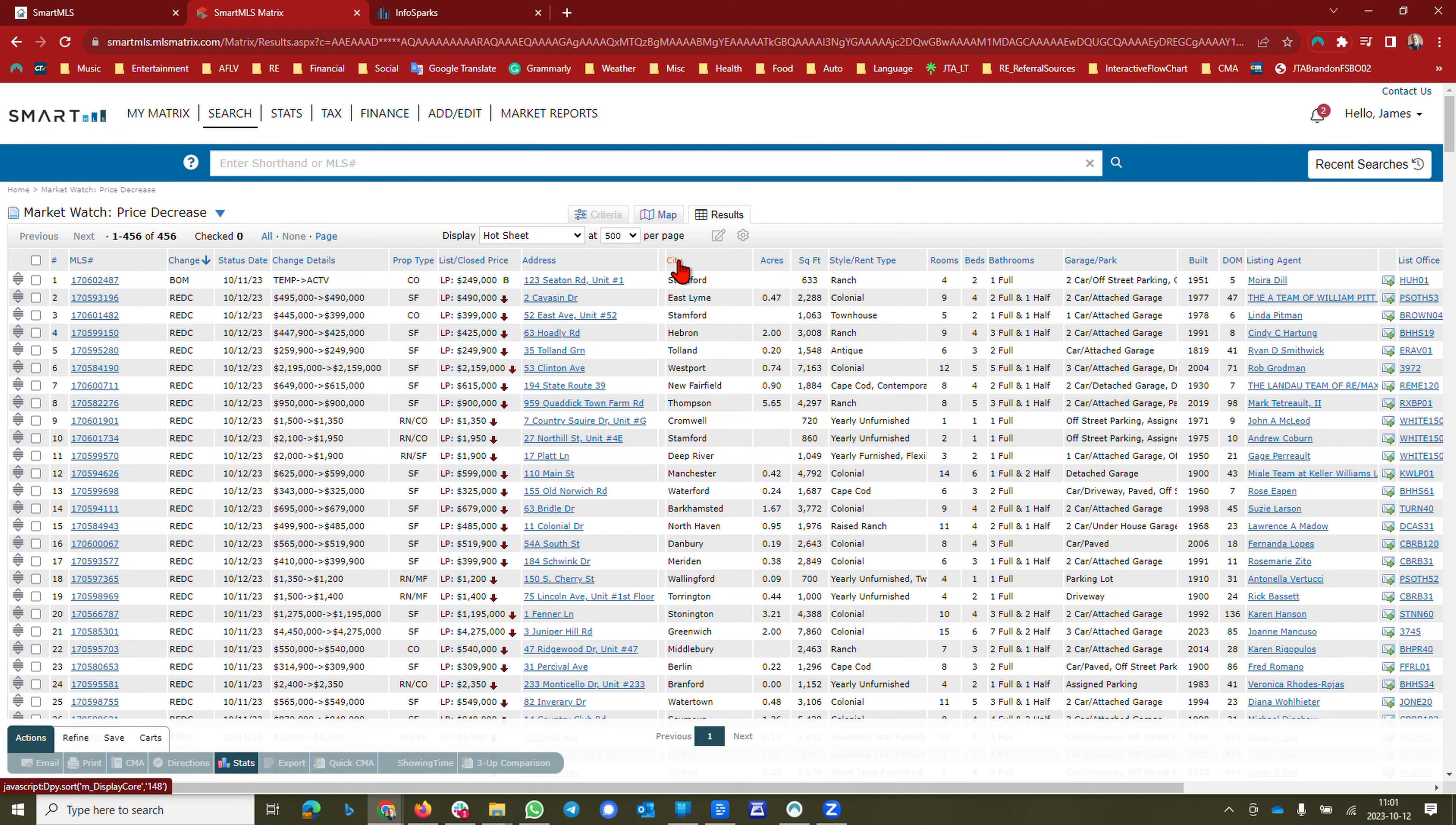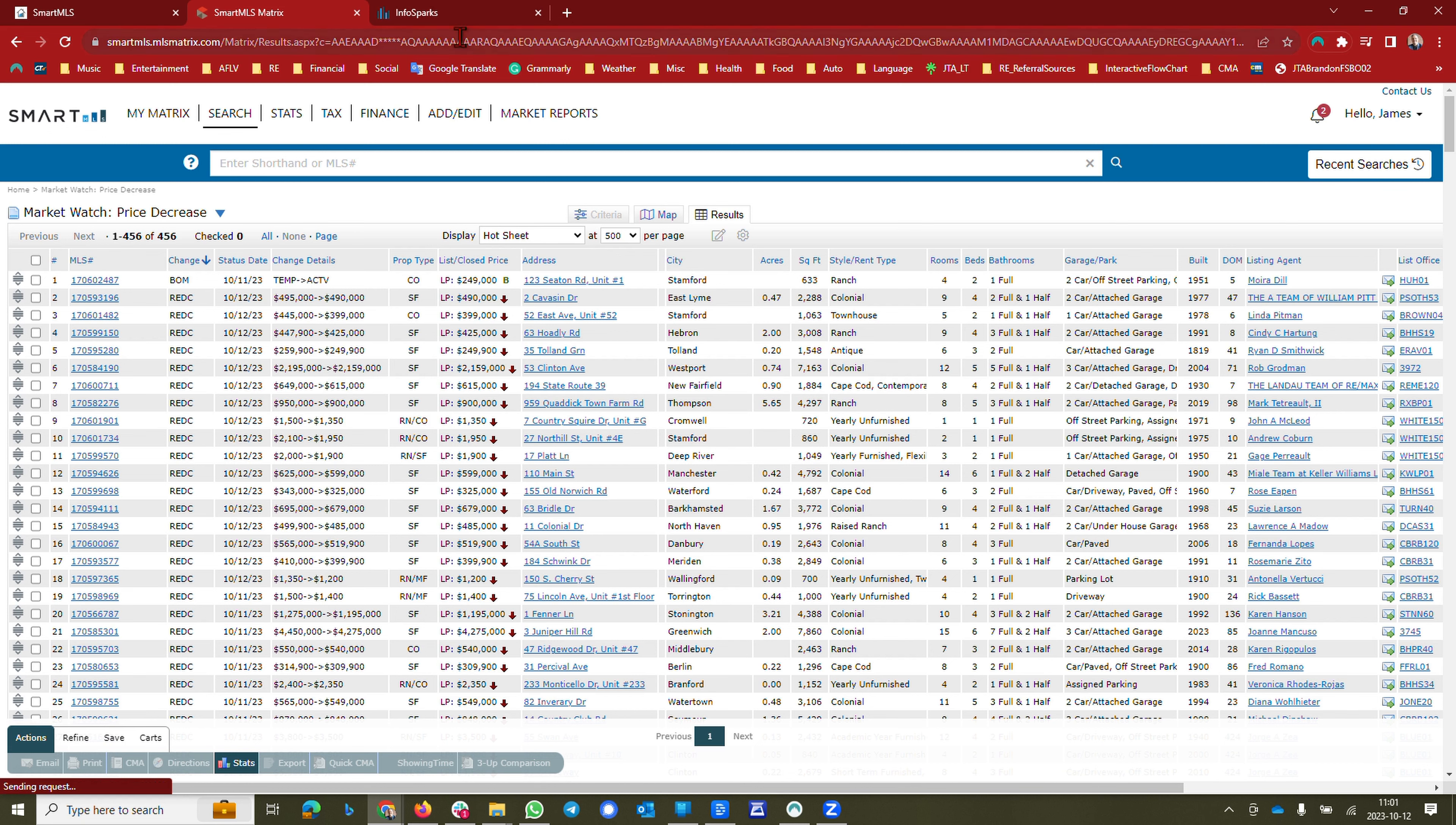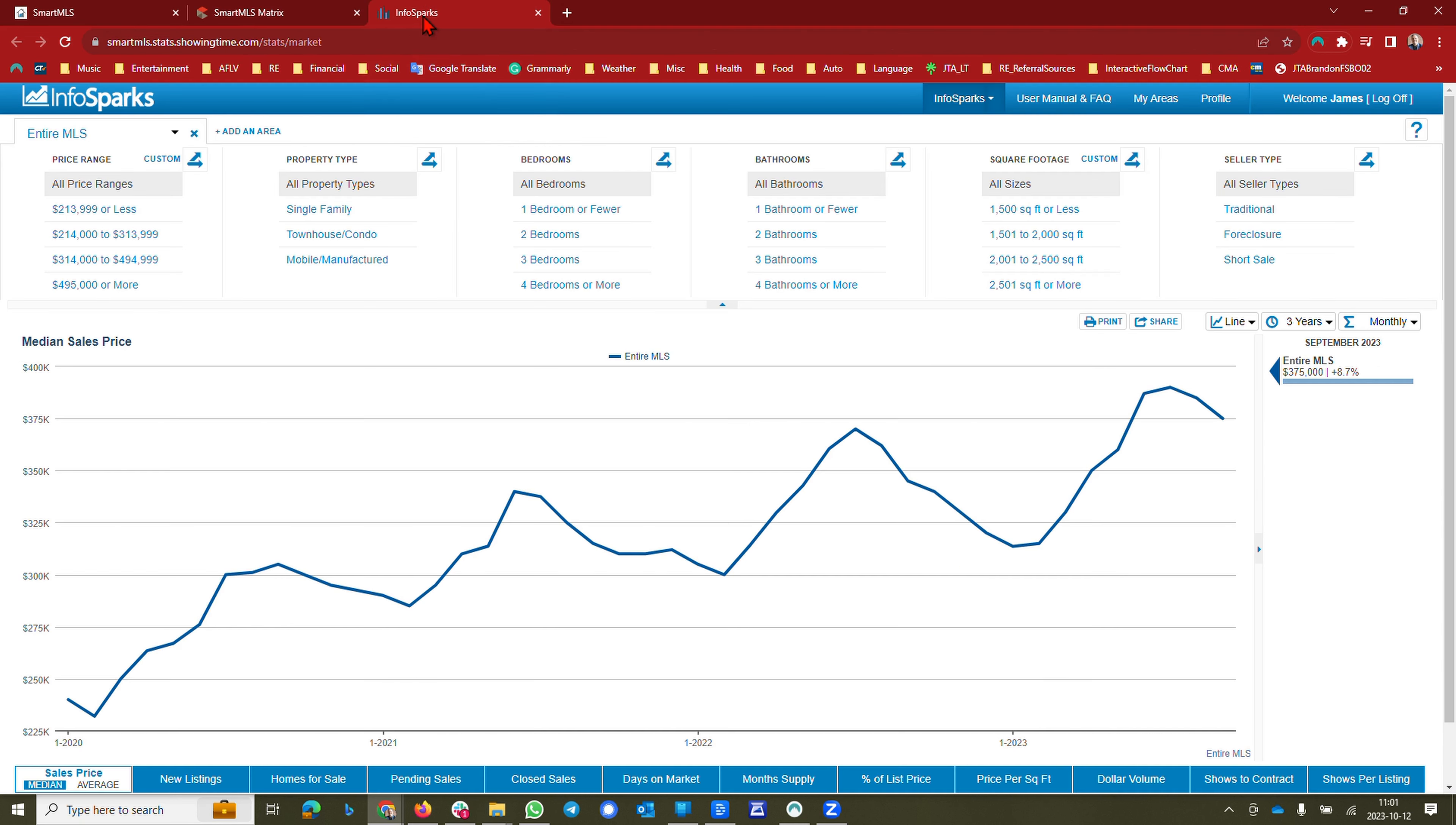Lower activity because of the interest rates, but also we need to remember that it's a very seasonal thing. The market is a hundred percent seasonal and I'm going to show you that here in InfoSparks.